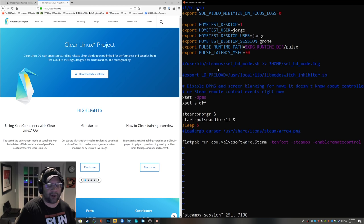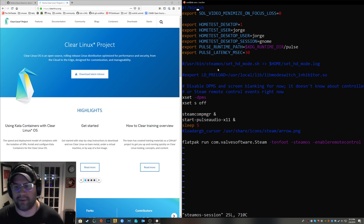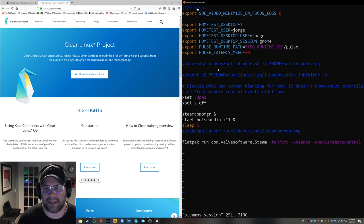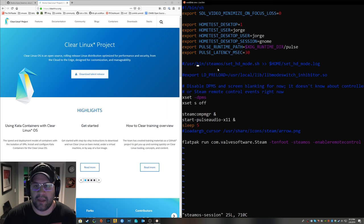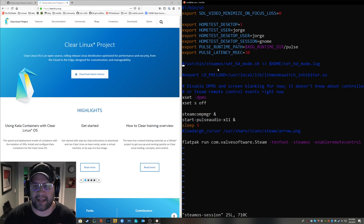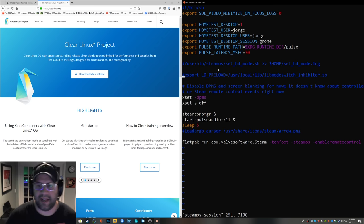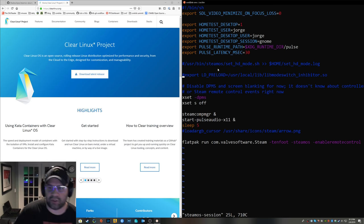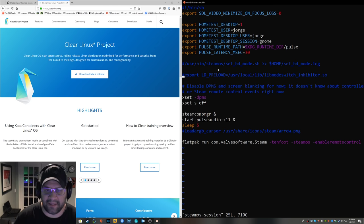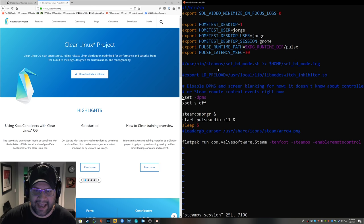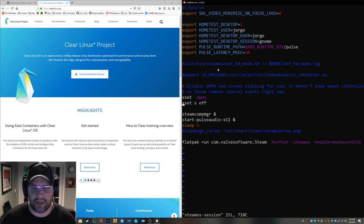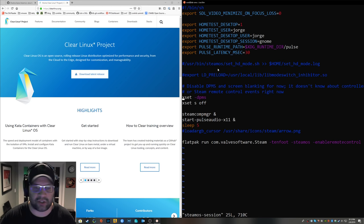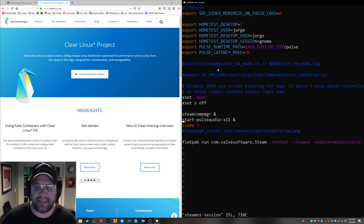So let's look in /usr/bin and we are looking for a file called steamos-session. Here it is. Blatantly stolen again from SteamOS here. I made a few changes here. So first of all, this set mode thing I wasn't able to get to work, so I commented it out. I wasn't able to get lib mode switch inhibitor to work, more on that later. And then this kind of came stock with the script itself.